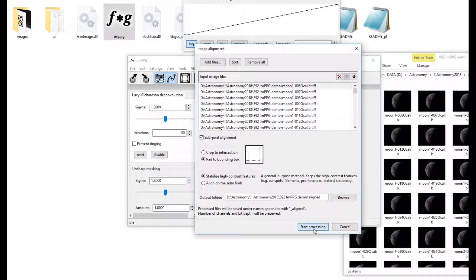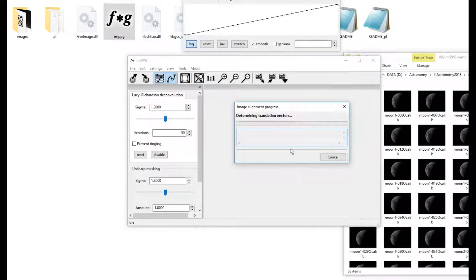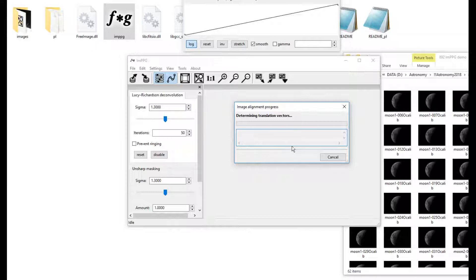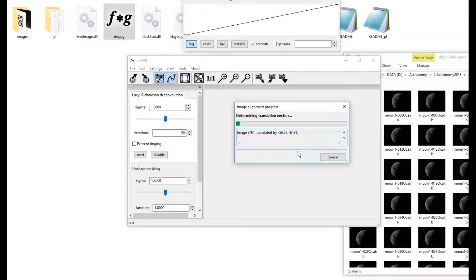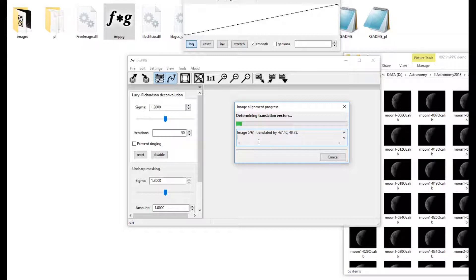It does a little bit of mathematics here, translation vectors, is how much to shift things and in what direction. It's got up, there's 61 images as I said, there's 4 done.